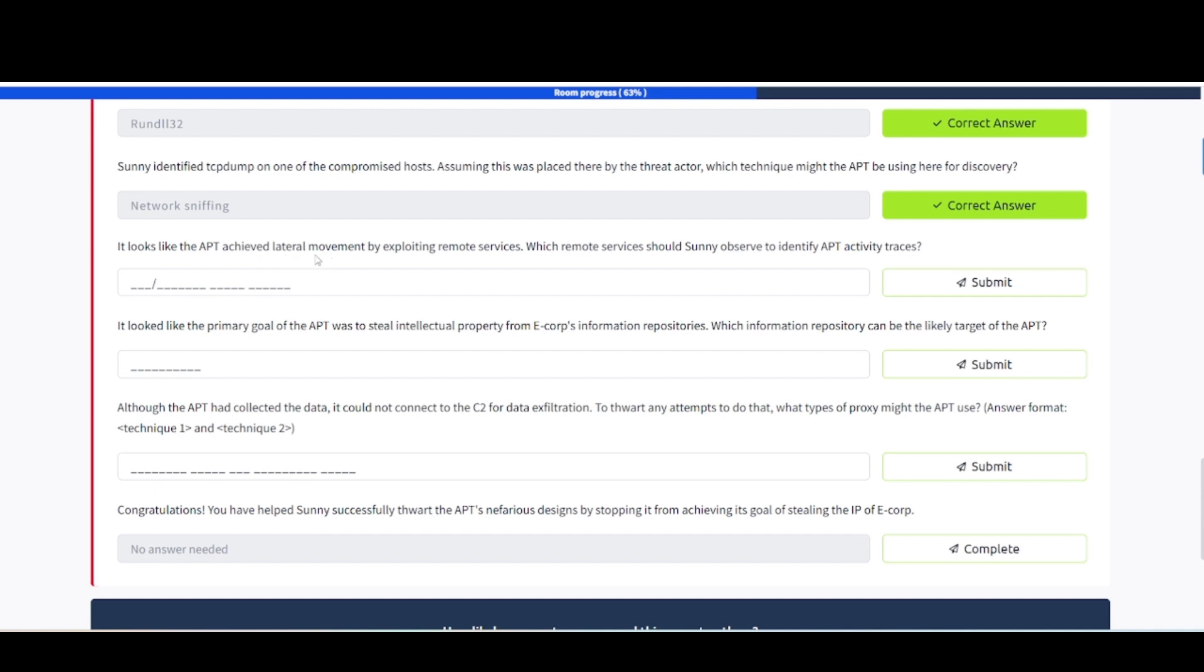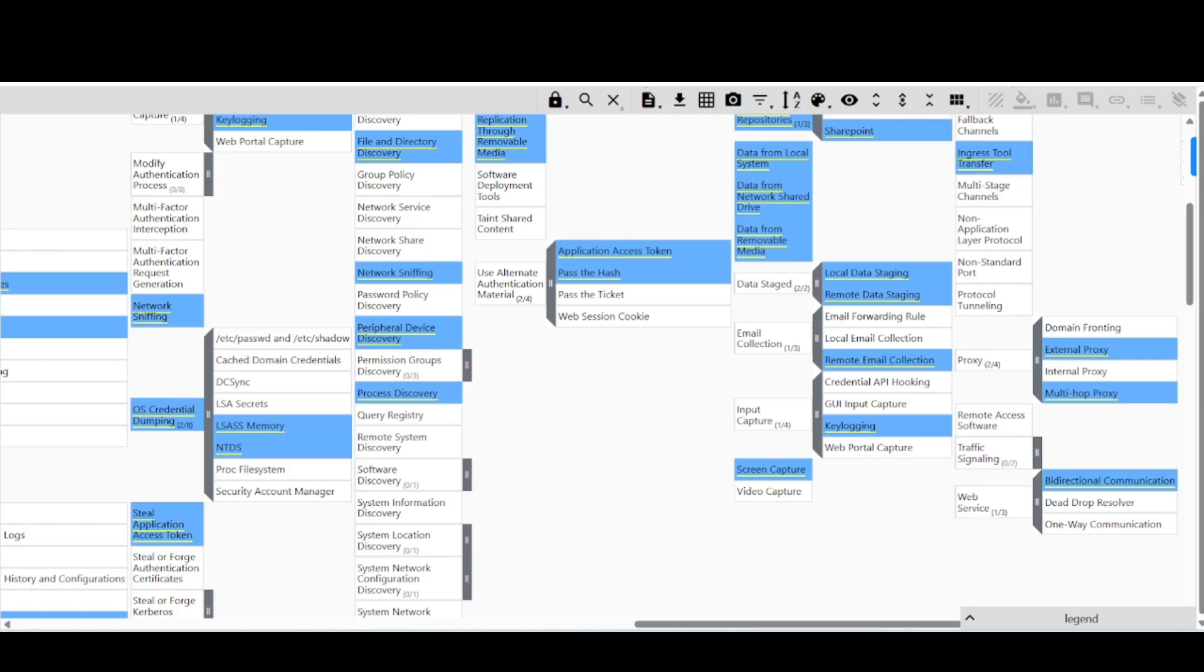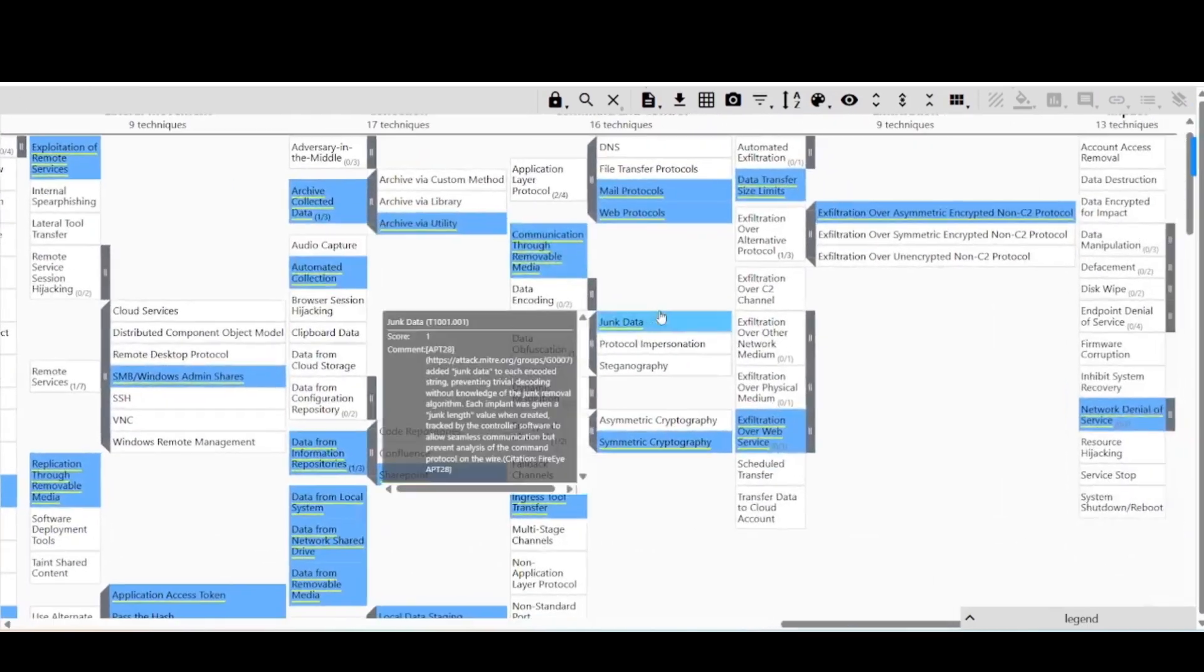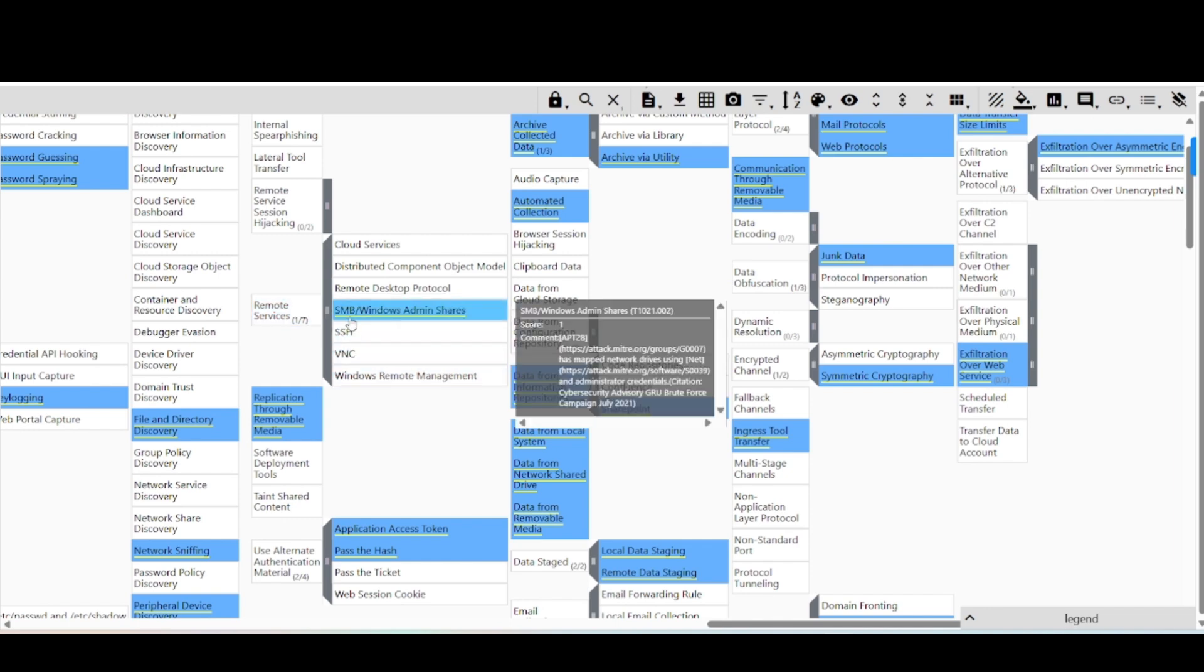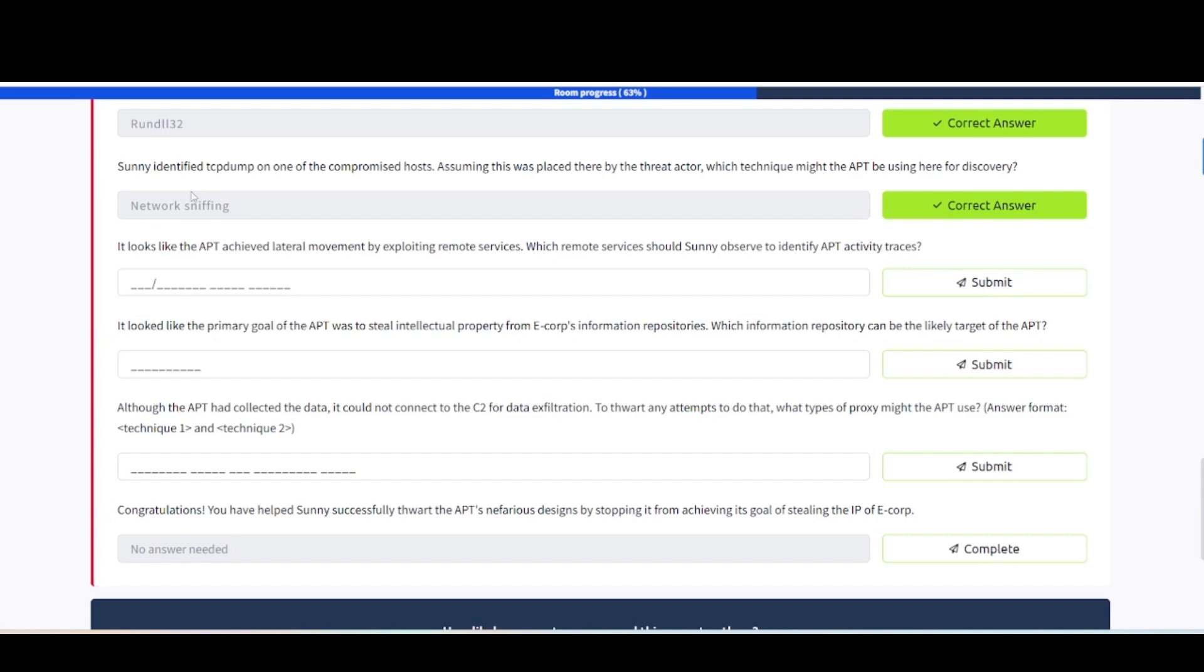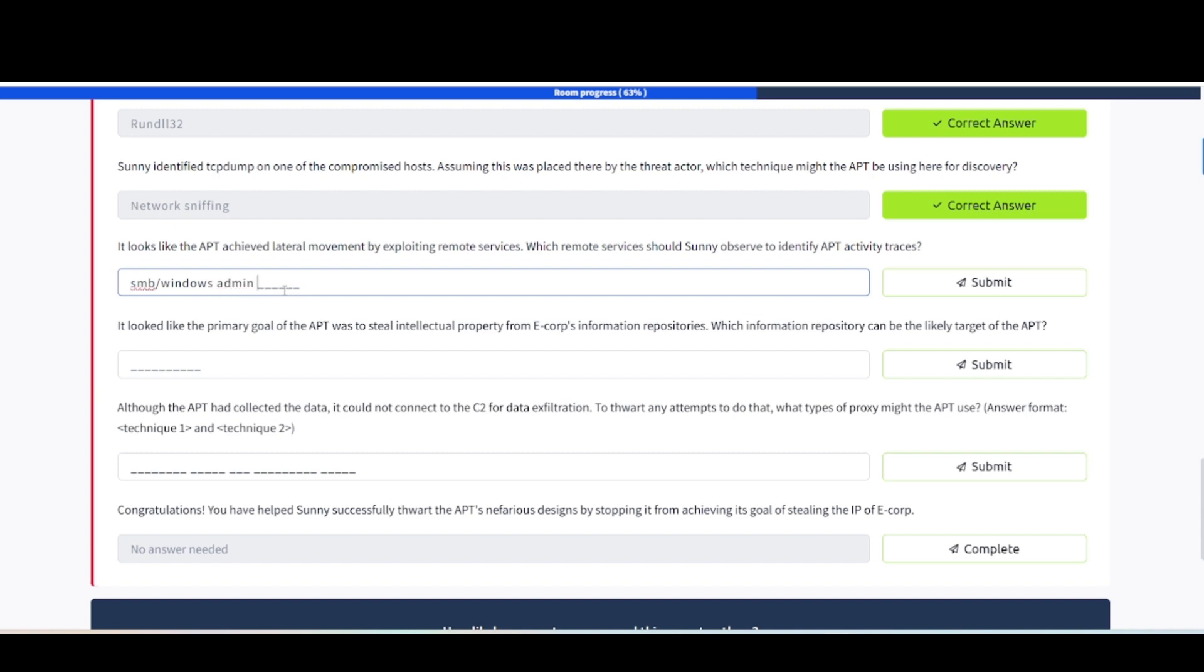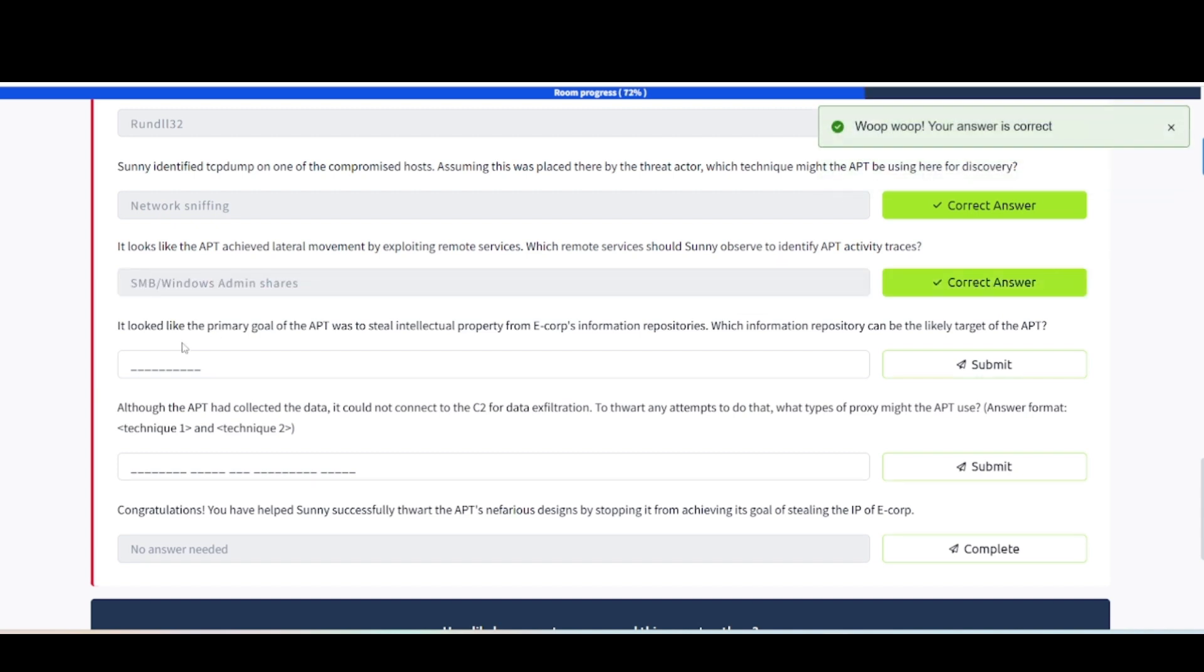It looks like the APT achieved lateral movement by exploiting remote services. Which remote services should Sunny observe to identify APT activity traces? We got lateral movement by remote services, then activity traces. Let's take a look up here again. If you scroll down, you can see remote services here, and then the one that's highlighted is SMB forward slash Windows Admin Shares. So that's what they're looking for here. Windows Admin Shares.